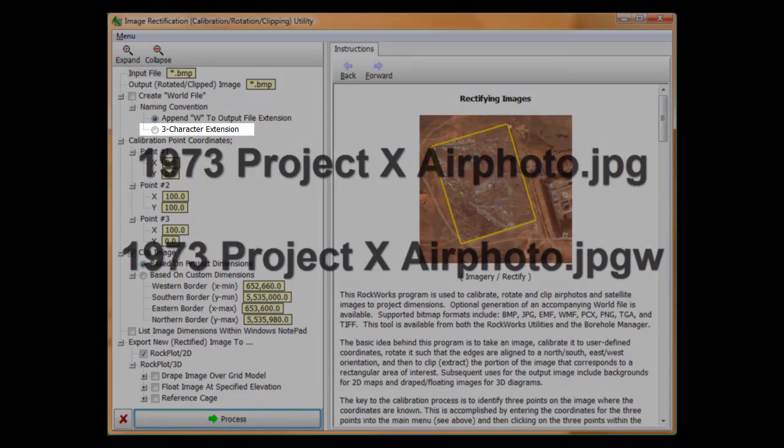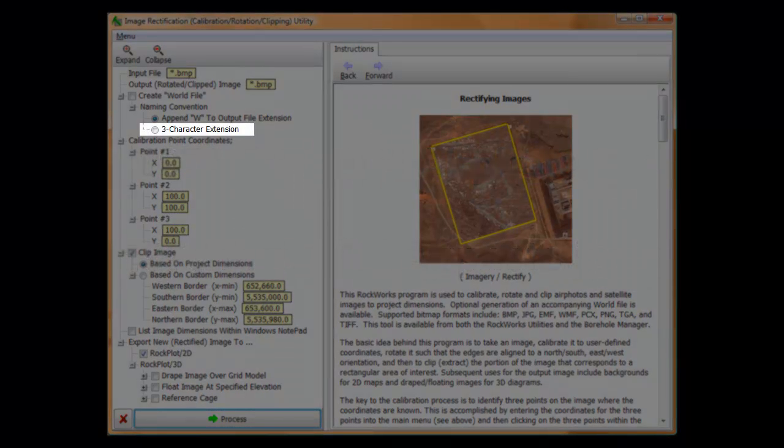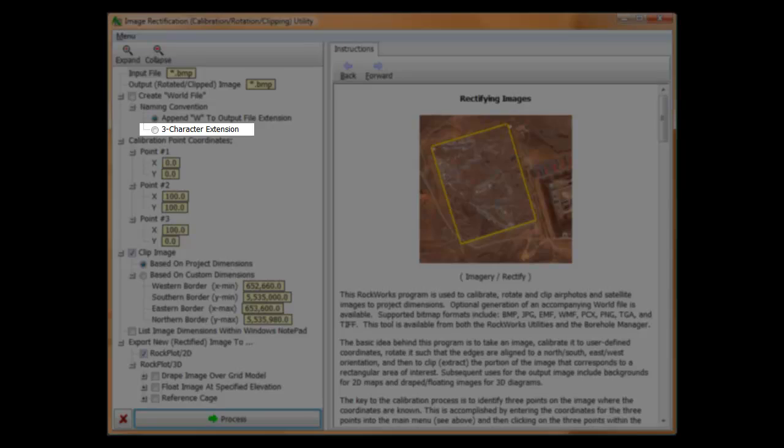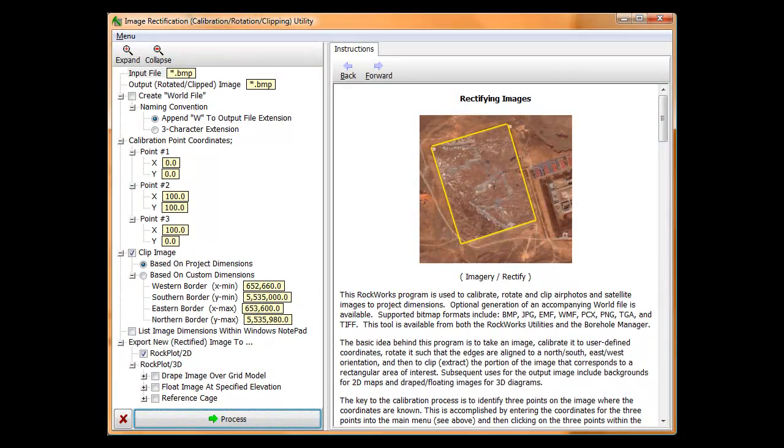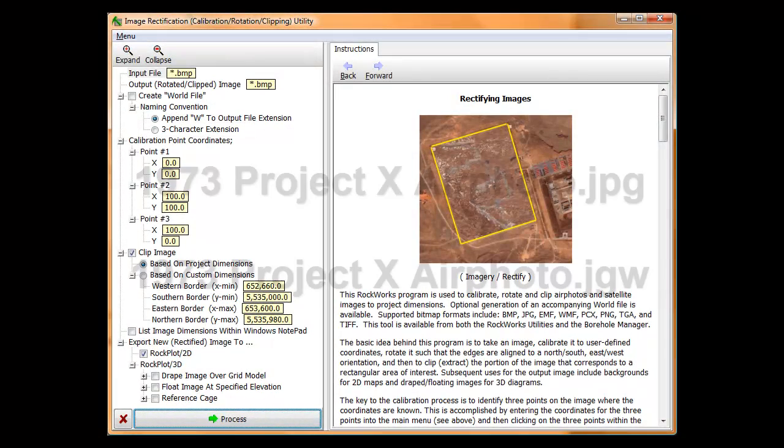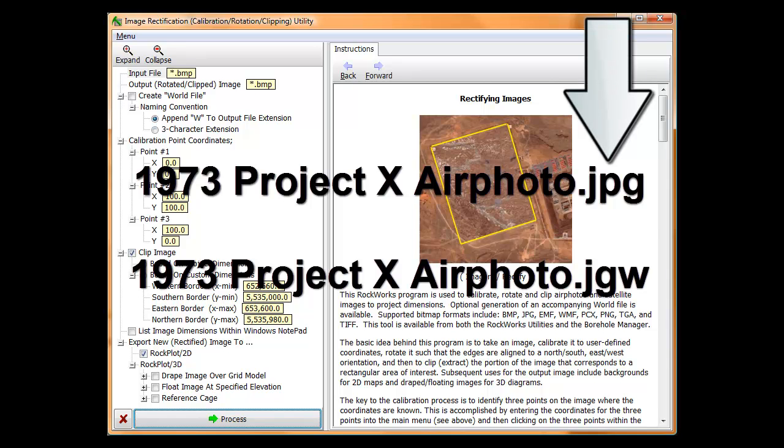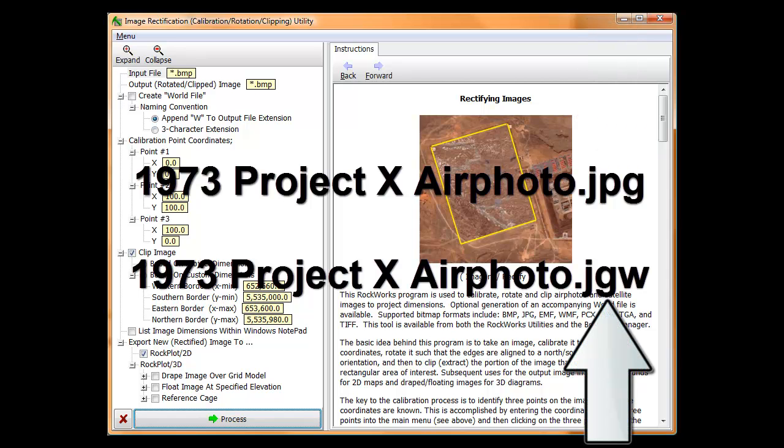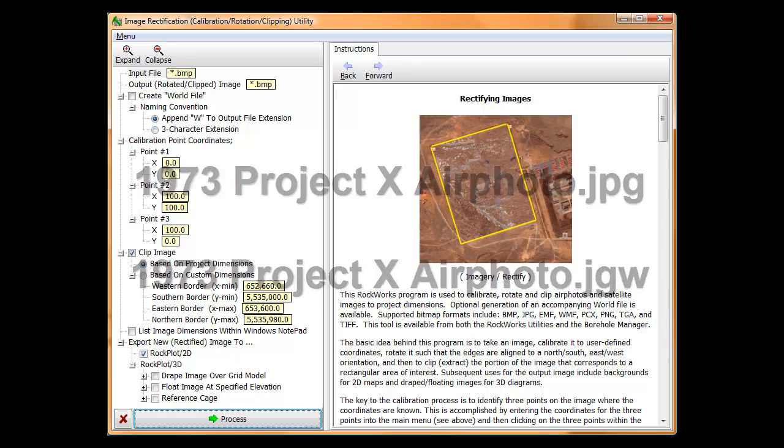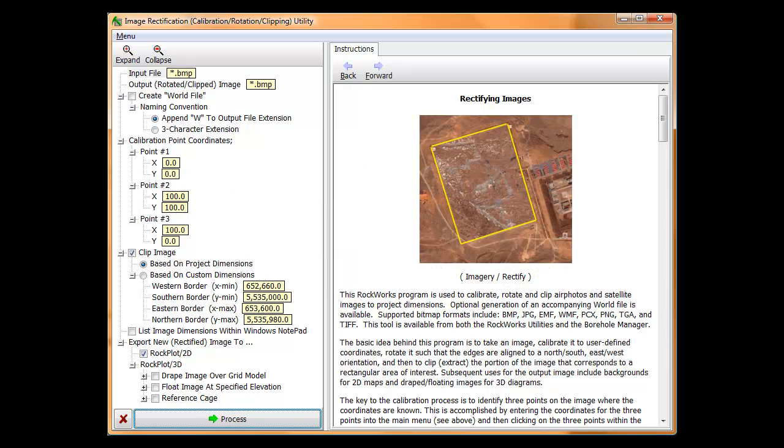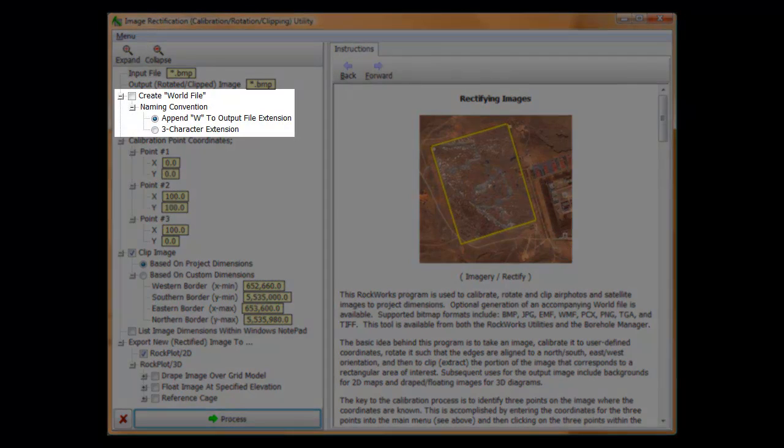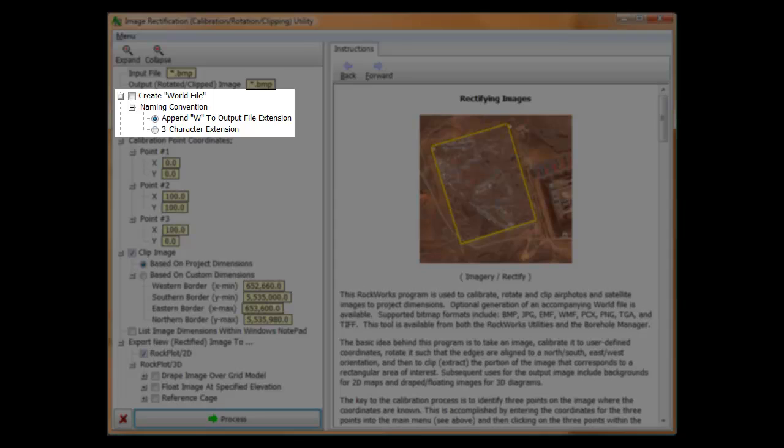The other world file naming convention is to use the first and last characters of the image file name extension followed by a W. For example, if the output file is named 1973projectxairphoto.jpg, then the world file will be named 1973projectxairphoto.jgw. This latter, older convention goes back to the days when file extensions were limited to three characters. By the way, the handful of Rockworks applications that read world files will recognize either convention.